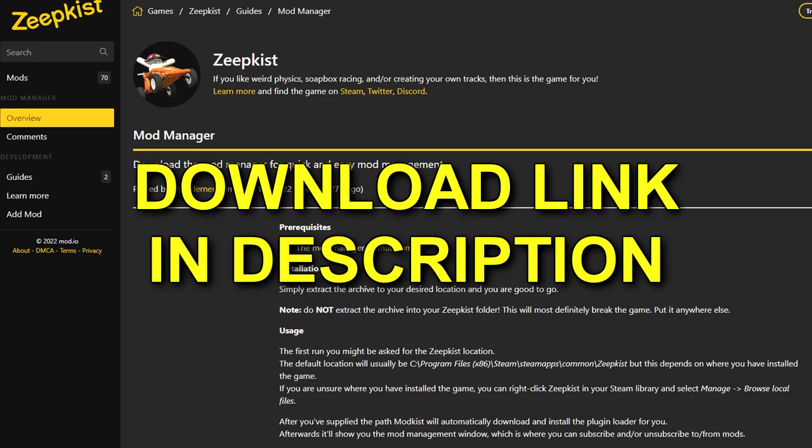So the first thing you guys want to do is actually download the Zeepkist mod manager, aka ModKIST. I'll have the link down in the description below. And this will allow you to install mods and plugins into your game. Now personally, I'm not a huge fan of messing with vanilla states of games. However, this seems to be quite stable and I haven't had any issues with this. I've actually built a track using this plugin already. So far, so good. Definitely give it a try.